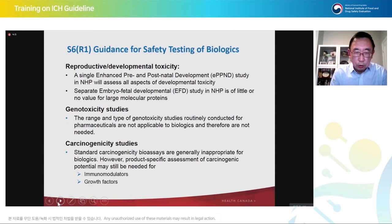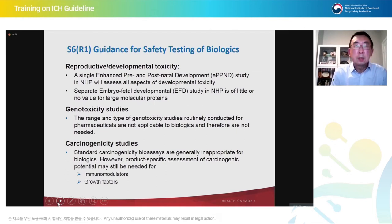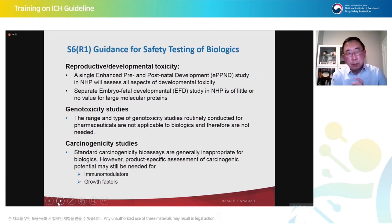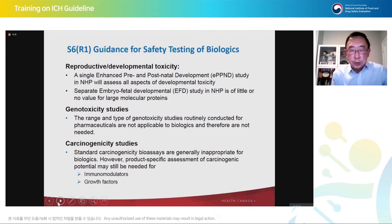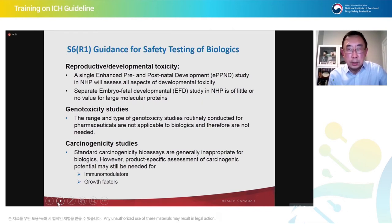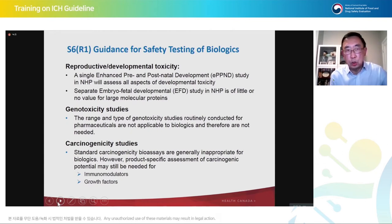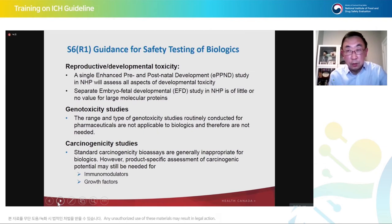For reproductive studies, ICH S6 clearly states that you only need to do a single enhanced pre- and post-natal development study in non-human primates. Separate embryo-fetal development studies are not recommended. Genotoxicity studies are generally not required for biological drugs since by their nature they are not genotoxic. Carcinogenicity studies are generally not required for biological drugs; however, product-specific assessment of carcinogenic potential may still be needed, particularly for immunomodulators and growth factors — because of the nature of these products and their chronic use patterns, sometimes including lifetime treatment.